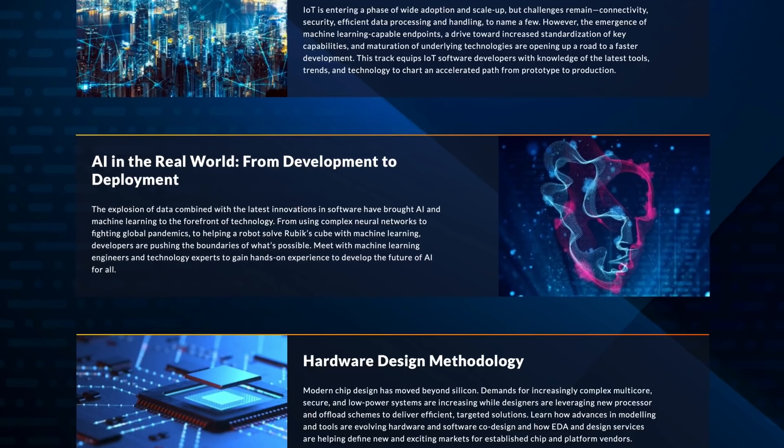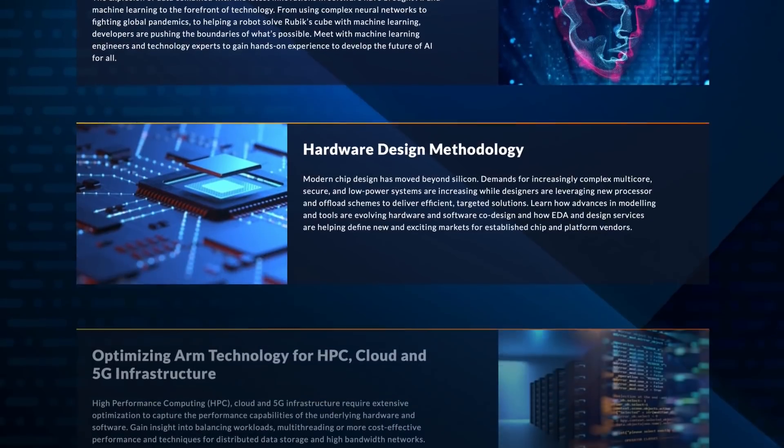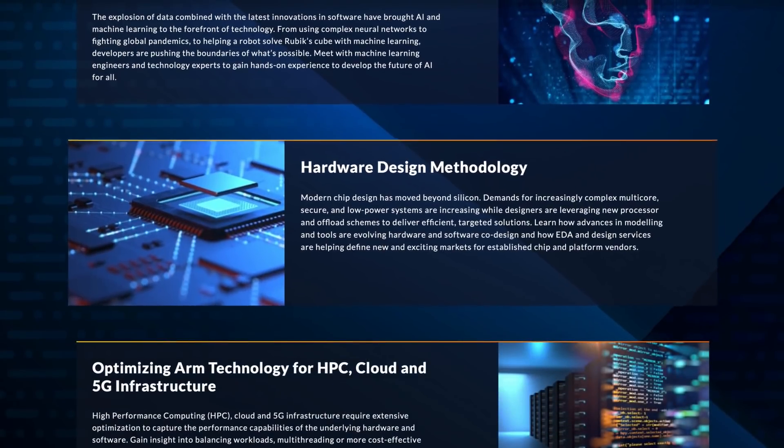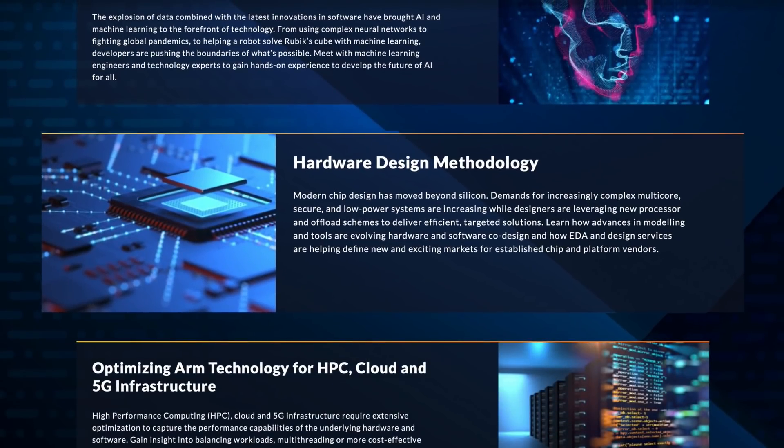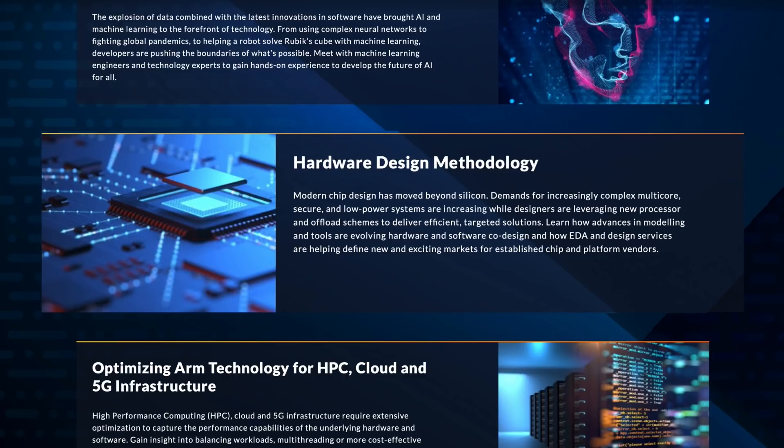And for all of you hardware designers, Arm Dev Summit didn't forget about you. Hardware design methodology. This track covers modern chip design, from advances in modeling and tools to design services and so much more.